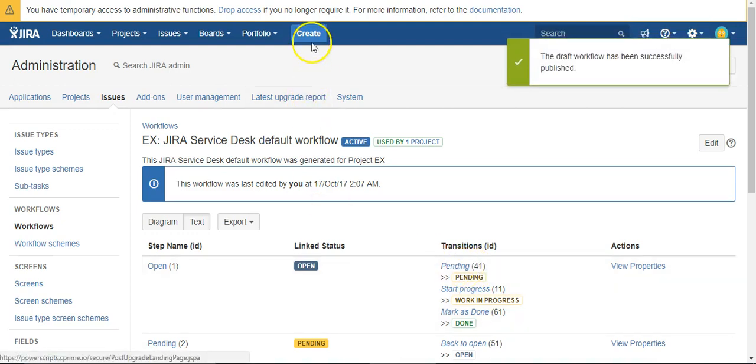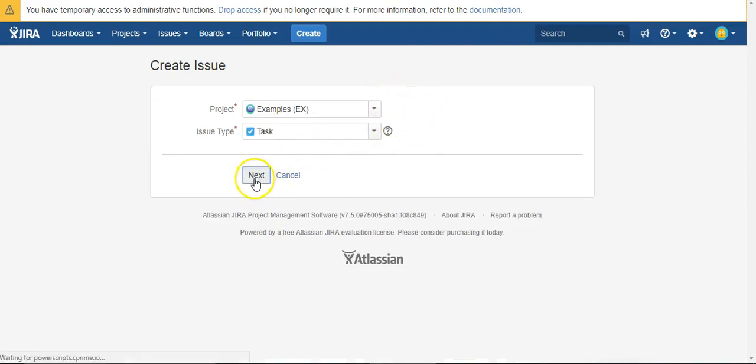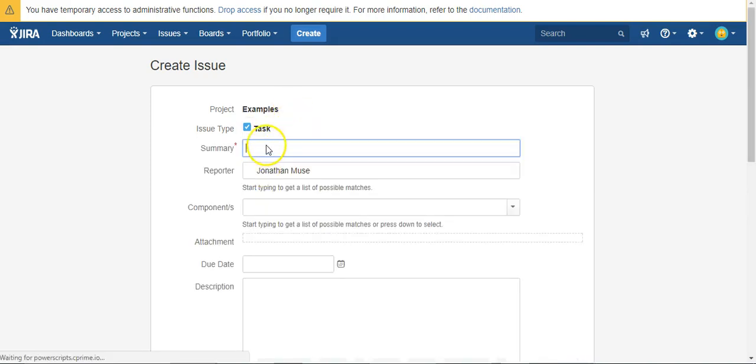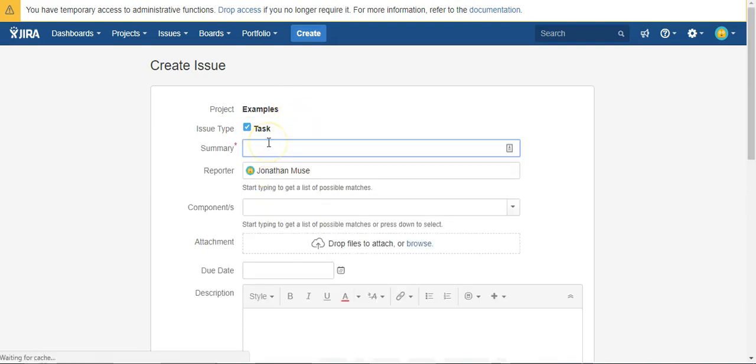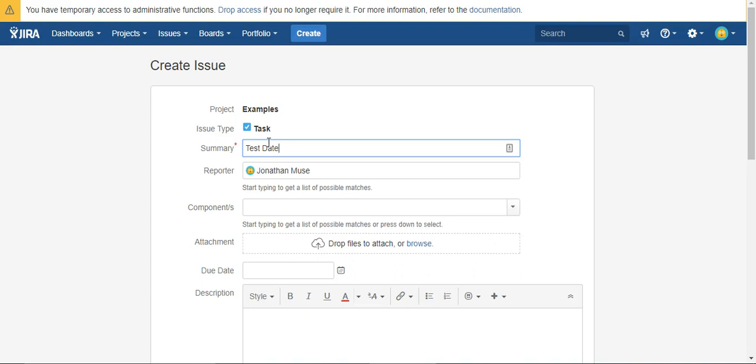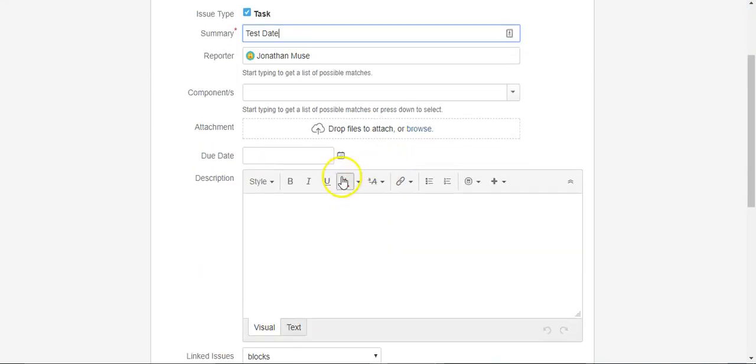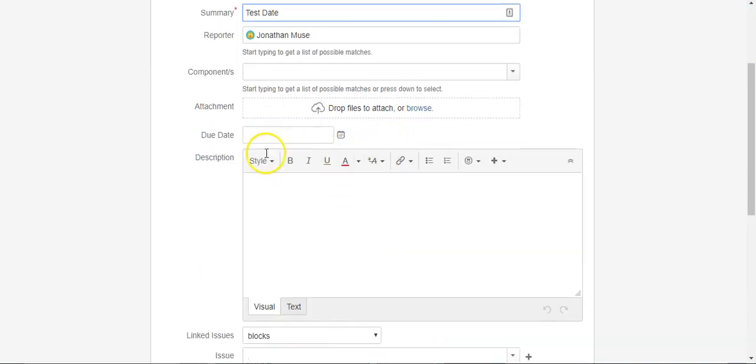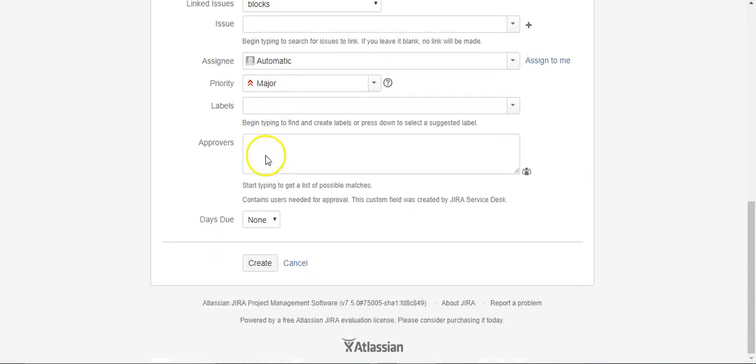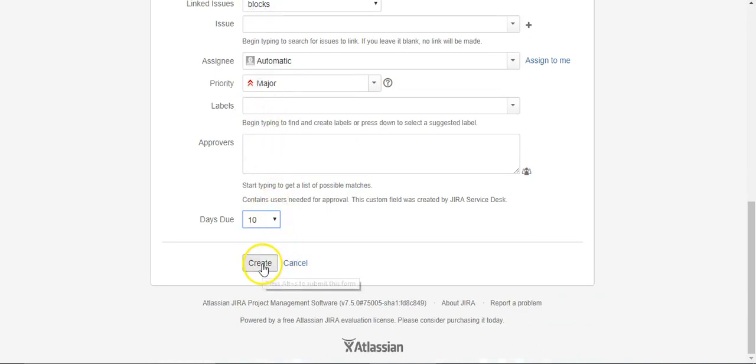And let's give it a shot and cross our fingers that this works. Now I'm not going to set the due date, but I do need to come down and say 10 like our example.